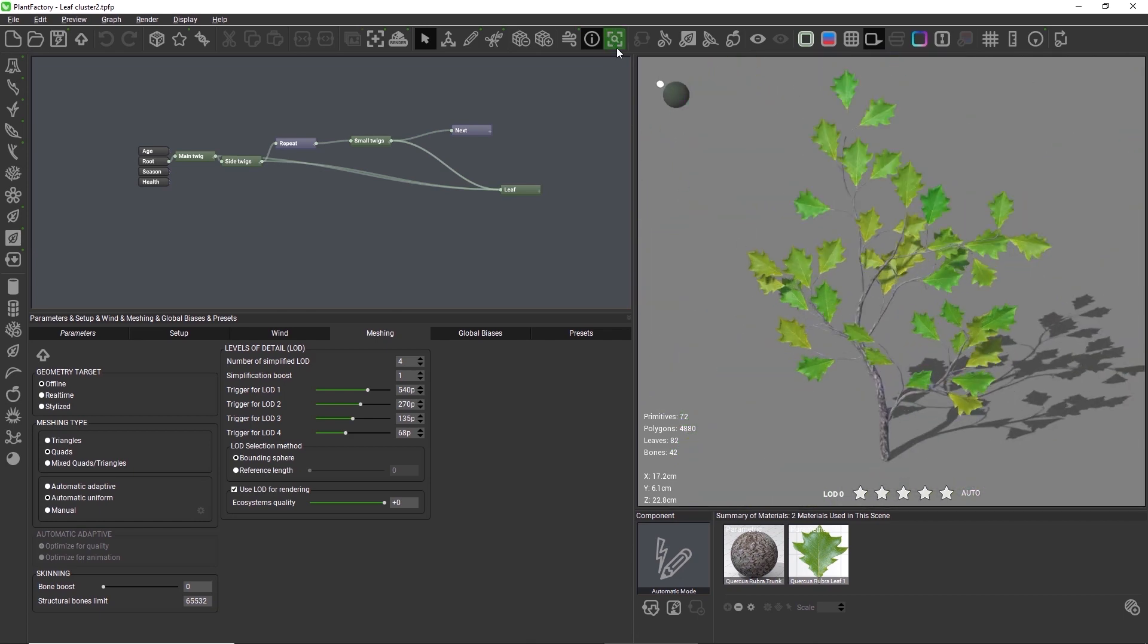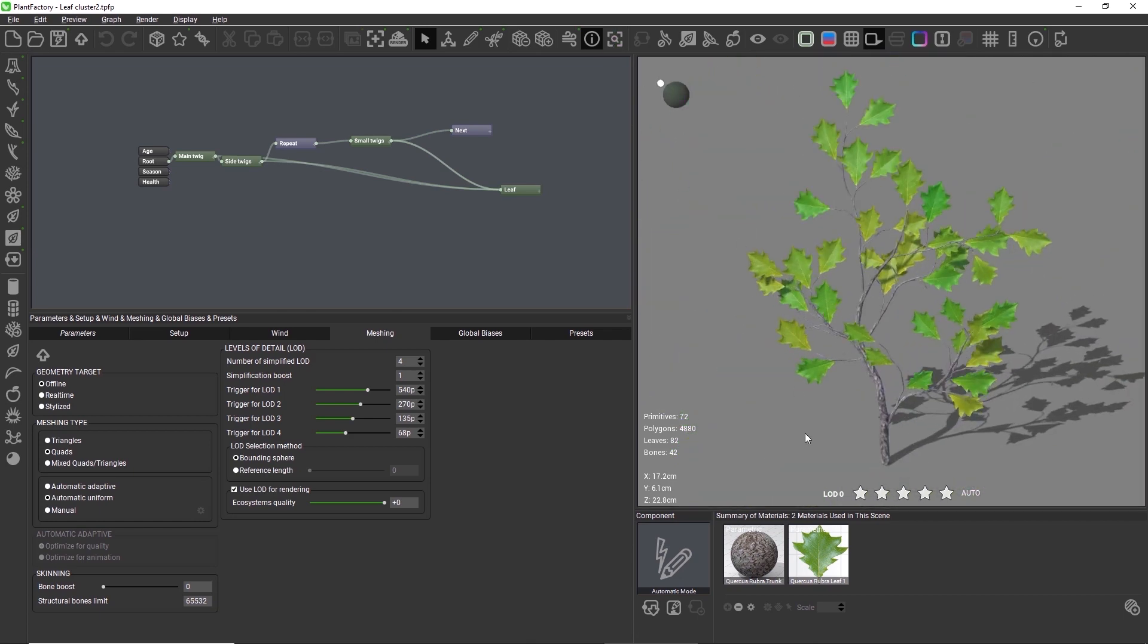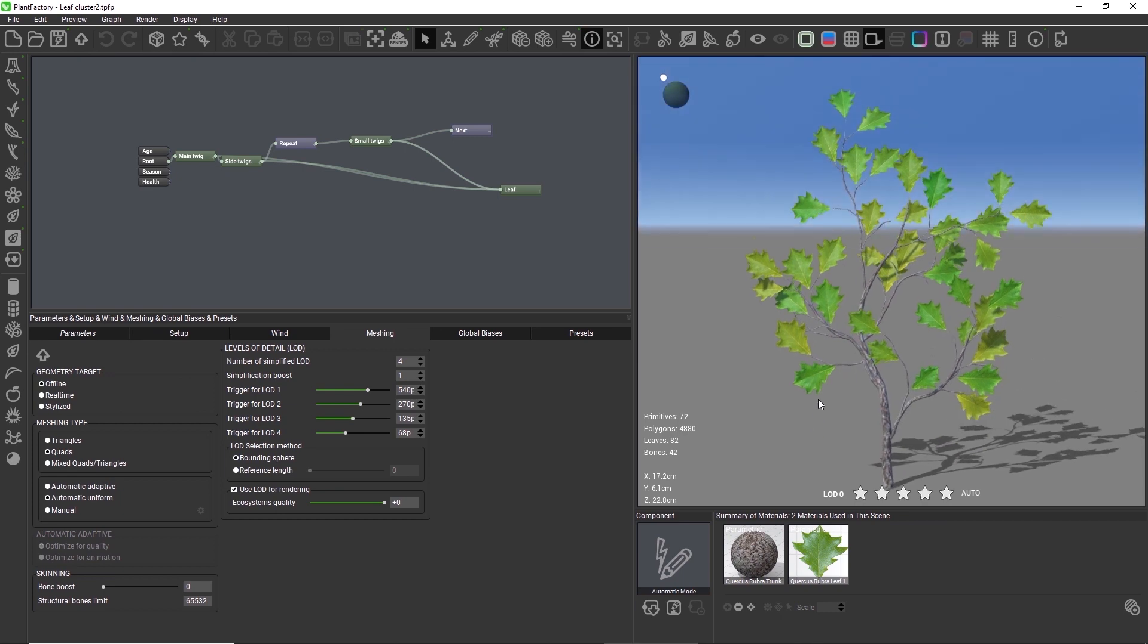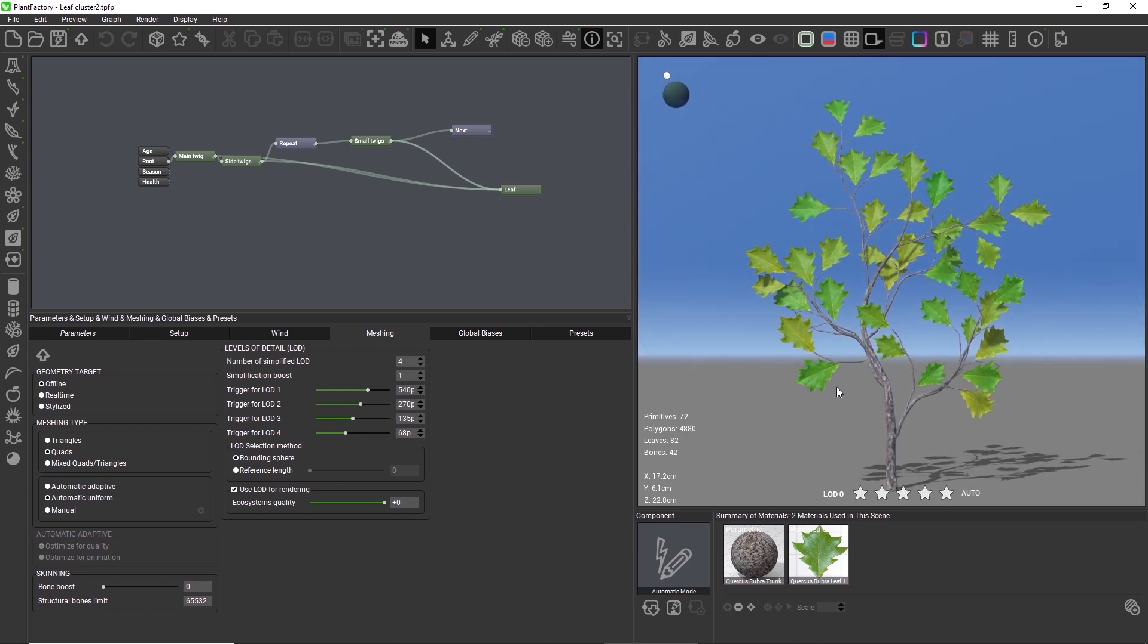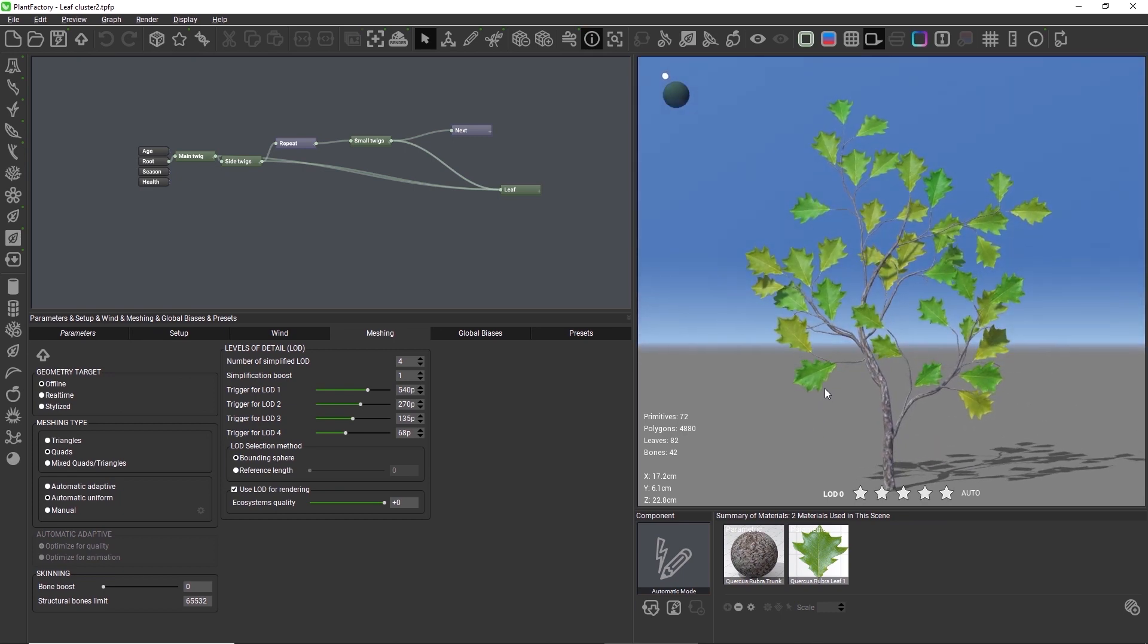I already took care of problematic areas in this scene, and in your own projects, you might want to do some manual editing on your model before baking into a cluster.